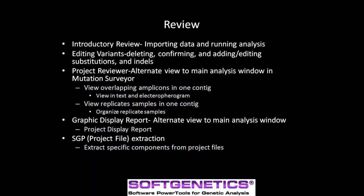To sum up the webinar, we quickly went over how to import data and run the analysis. After the analysis, we discussed the color coding scheme and how to manually edit the mutation if needed. Then, the project reviewer was used to assemble overlapping amplicons in one window. The grouping tool within the project reviewer allows you to group replicate samples by specific characters or sample ID. The second data analysis method discussed was the graphic display report, which shows alignment and mutation calls for specific contacts in the project. The project display report showed all the separate contacts in one window. And finally, we talked about the project file extraction tool, which is used to export specific components from a single project file.